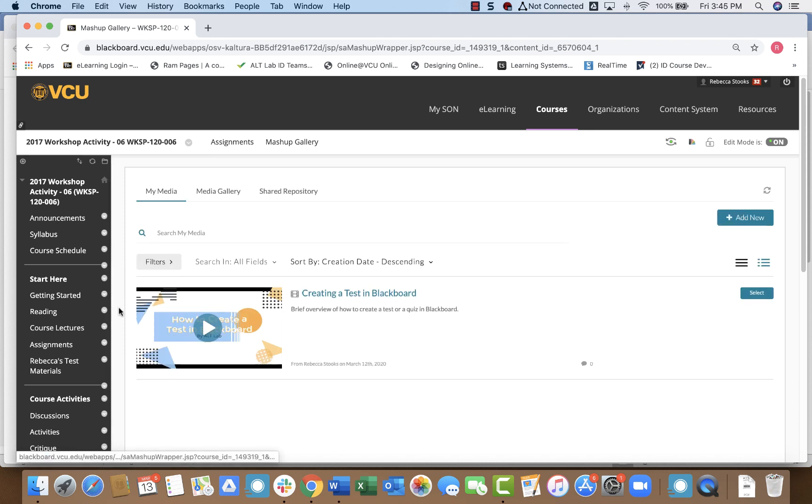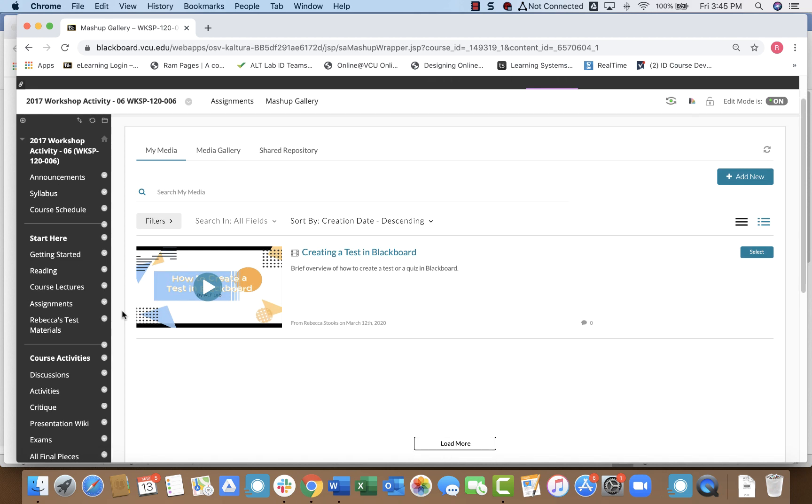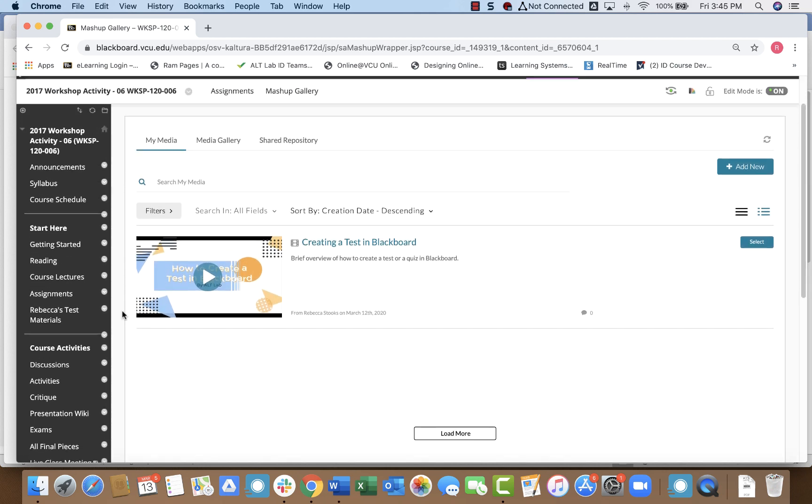When I do that, it may prompt you to log in the first time to your Kaltura Media account, but mine is loaded and ready to go, so it shows me all of my media that I have loaded in Kaltura.